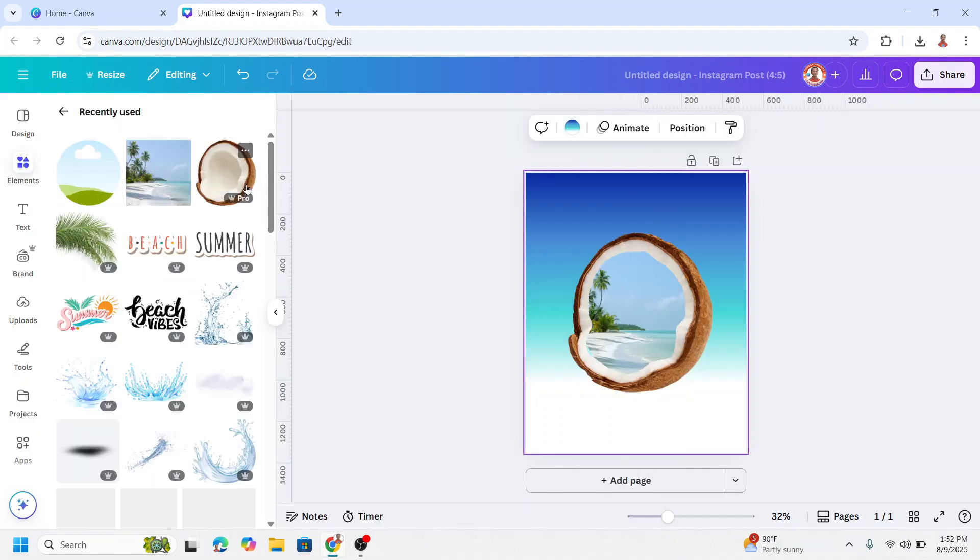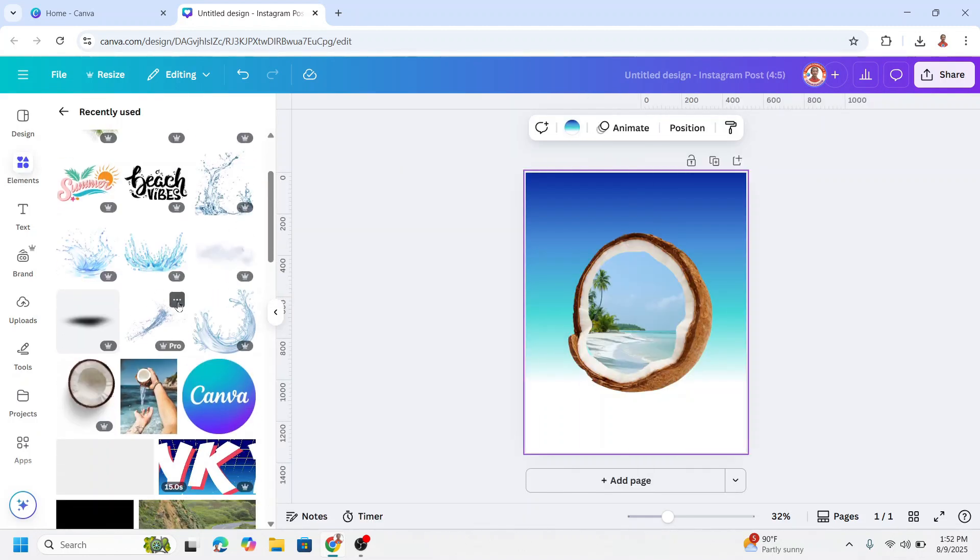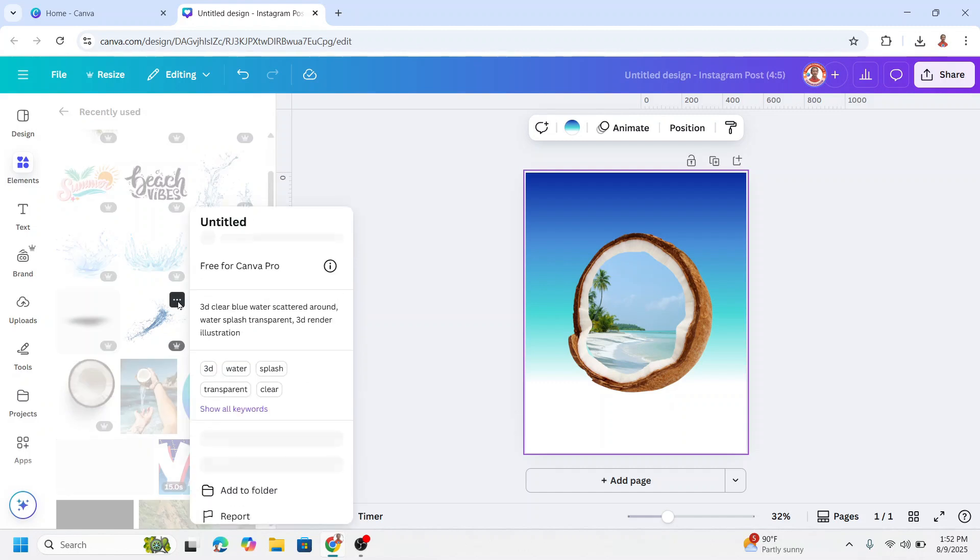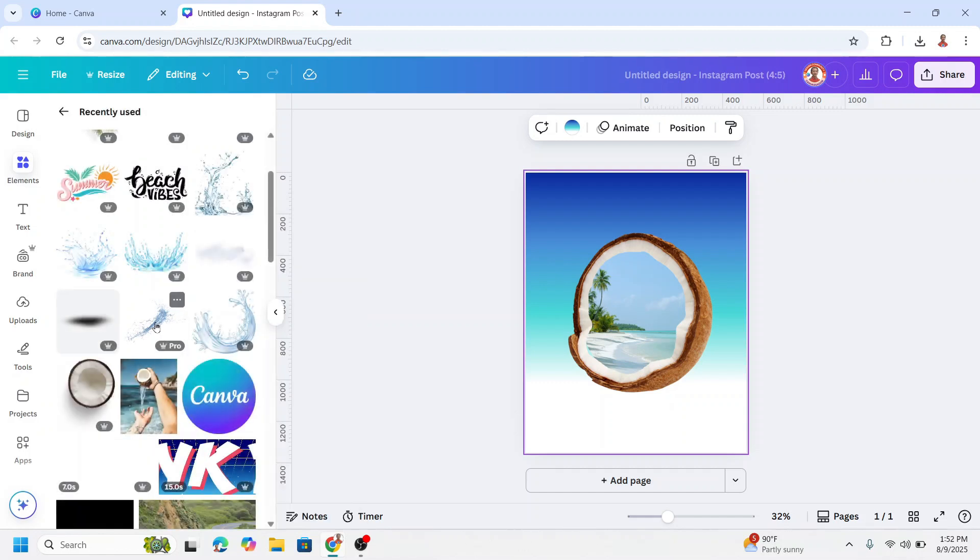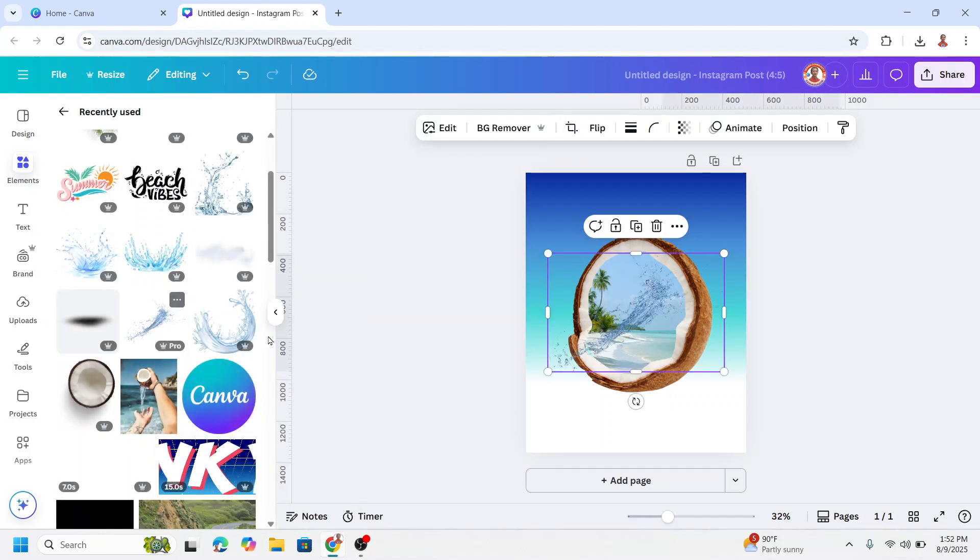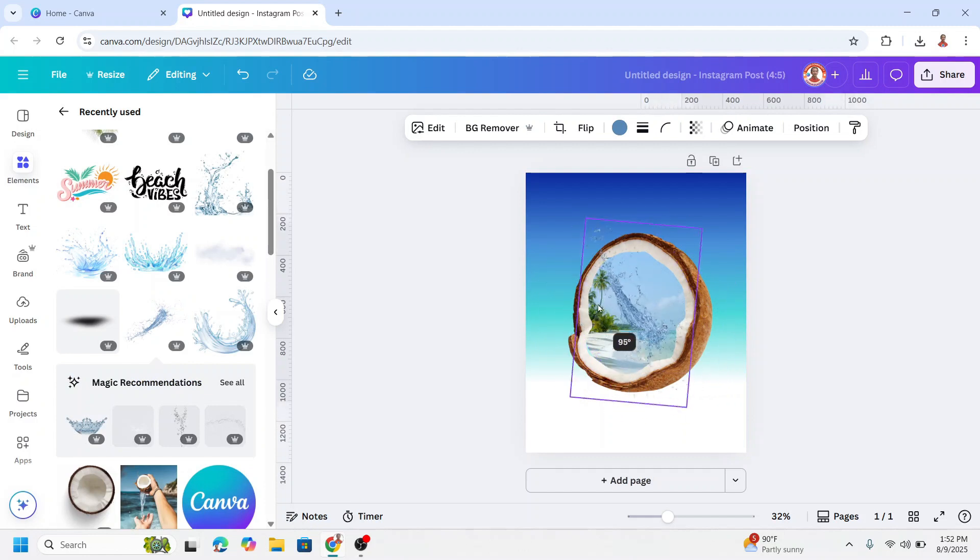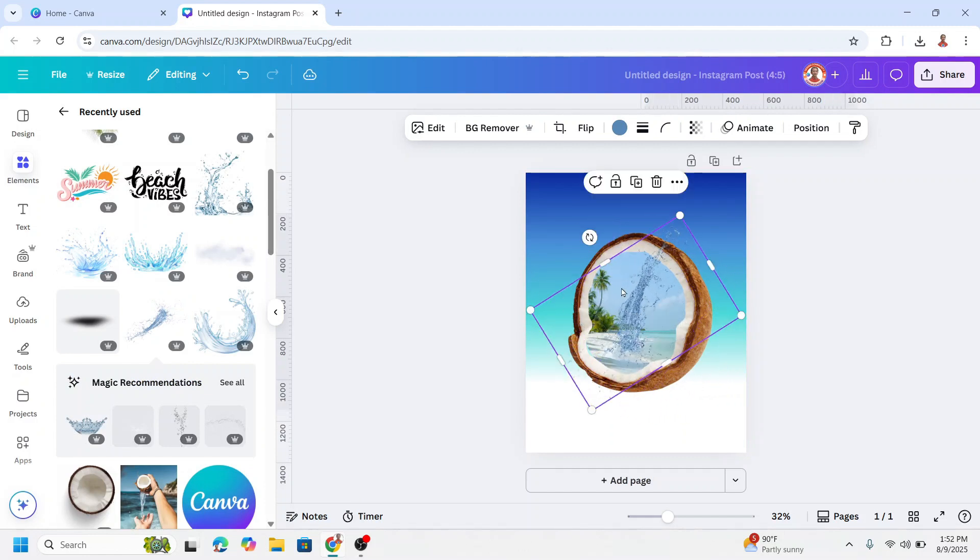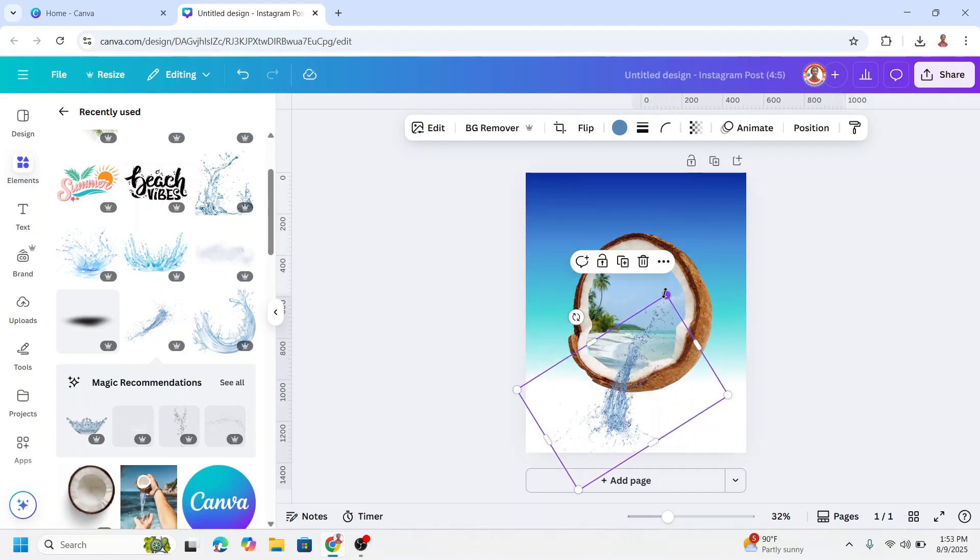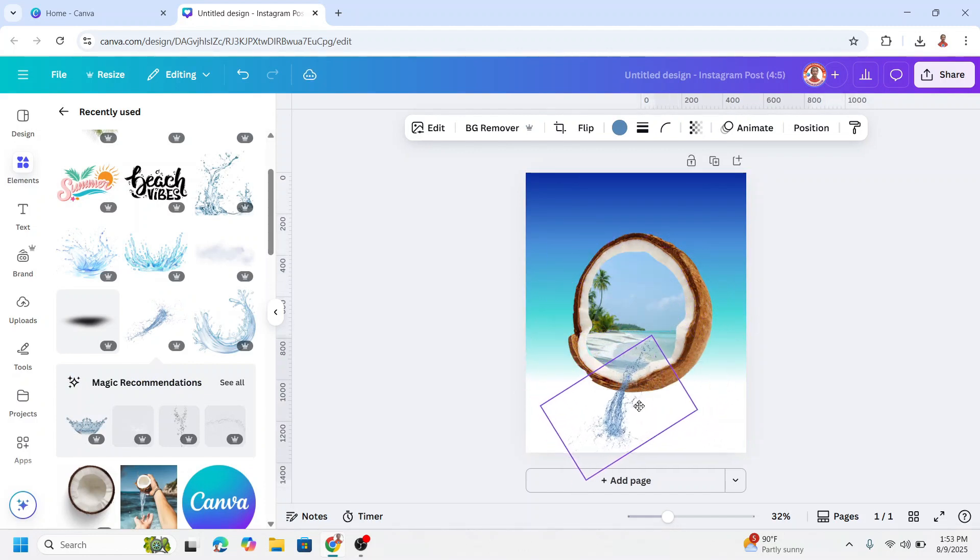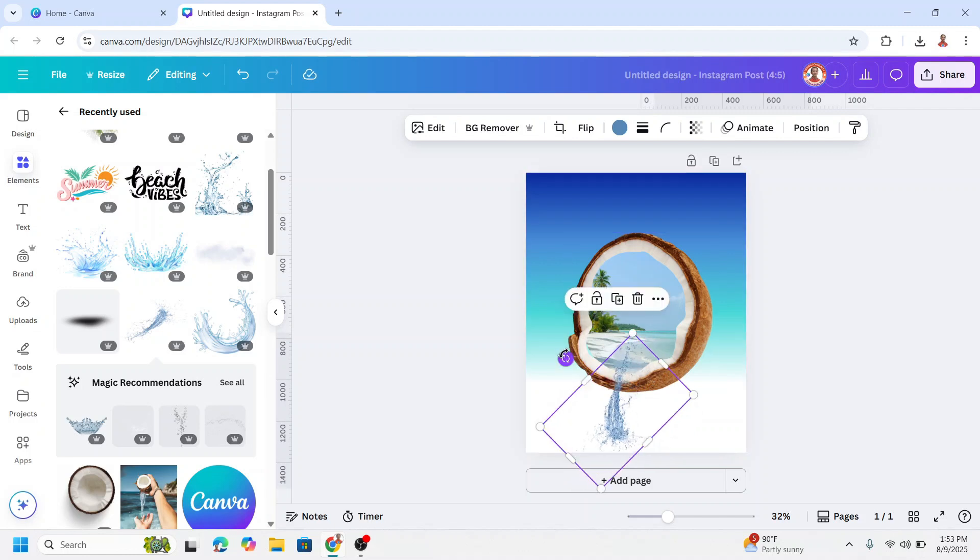I will add an effect here. I need water. I will use this one. The keyword is water, just type water. So I will move it here. I will rotate like this.